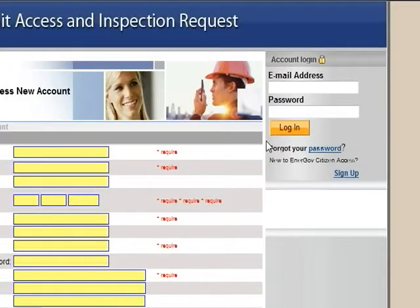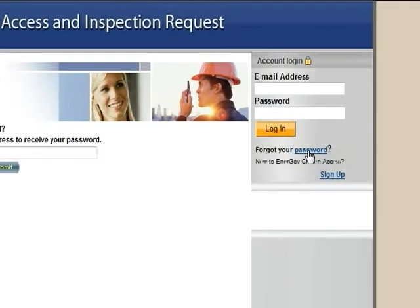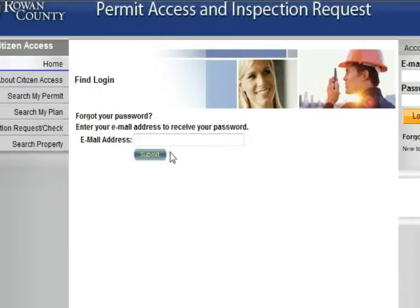Logging In. To log into your account, enter your email address and password information. If you have forgotten your password, click on the Password hyperlink, enter your email into the available space, and select the Submit button.